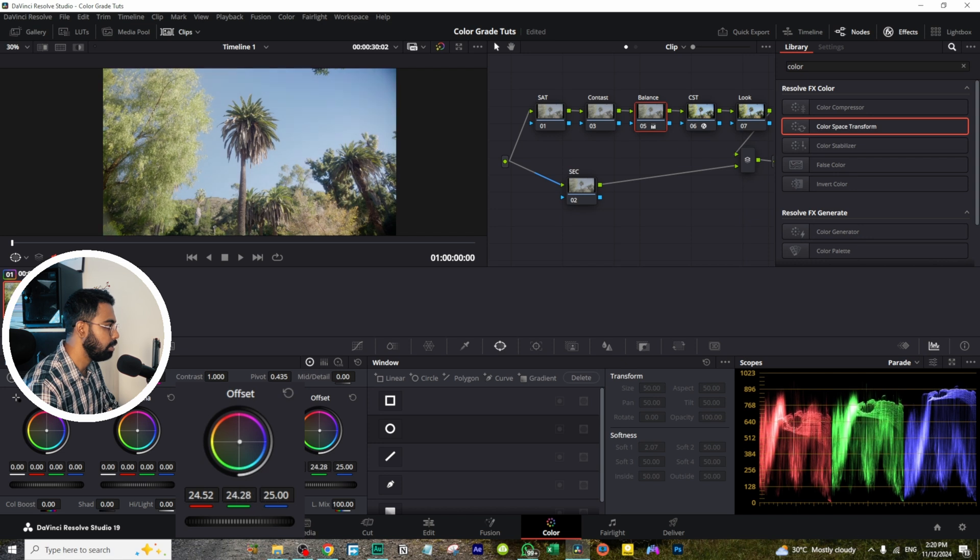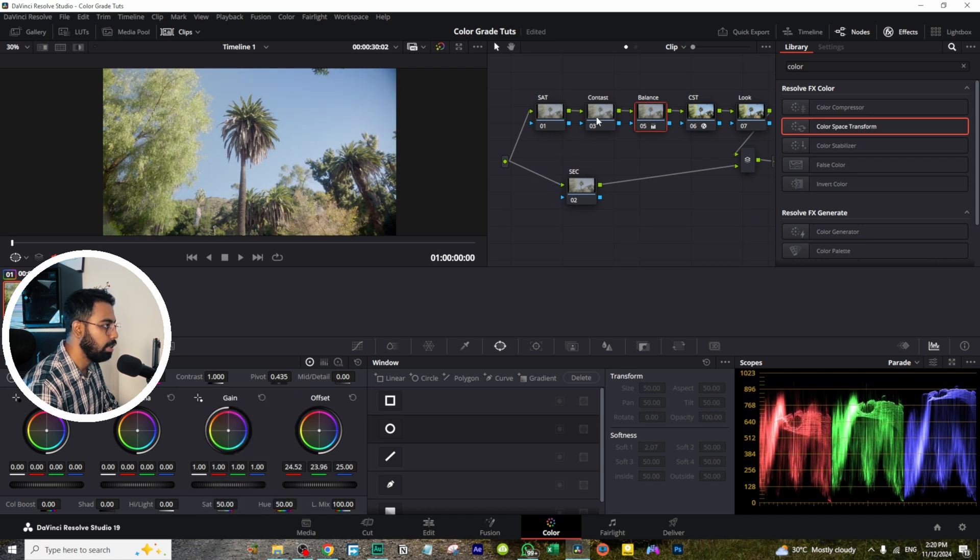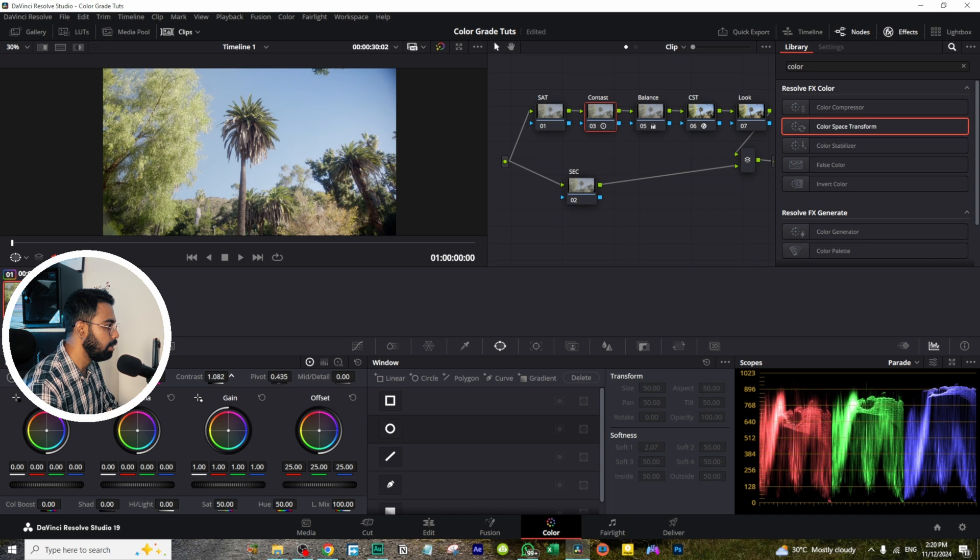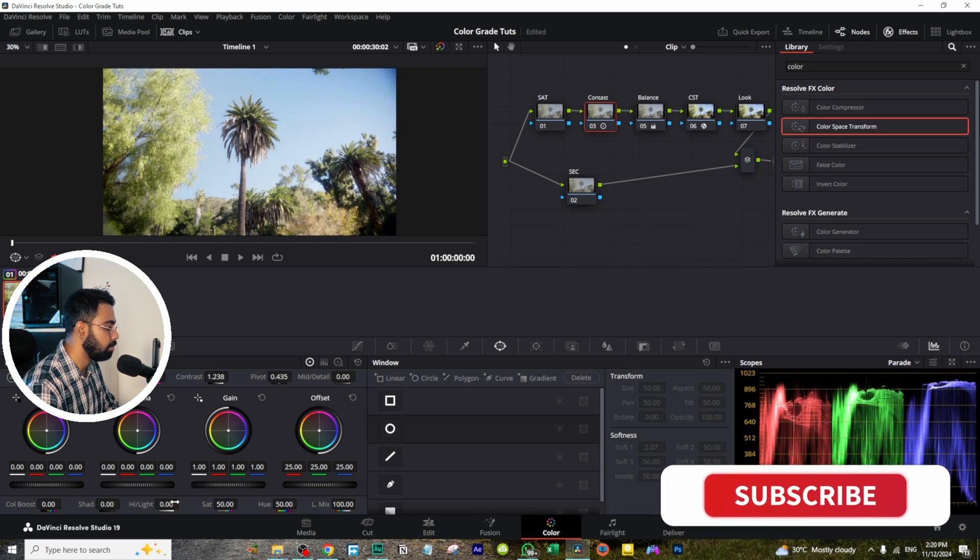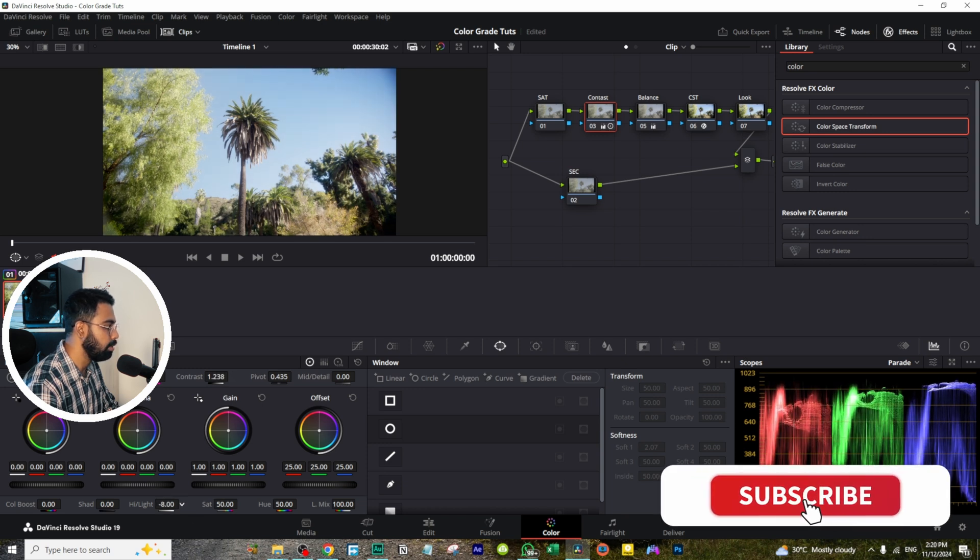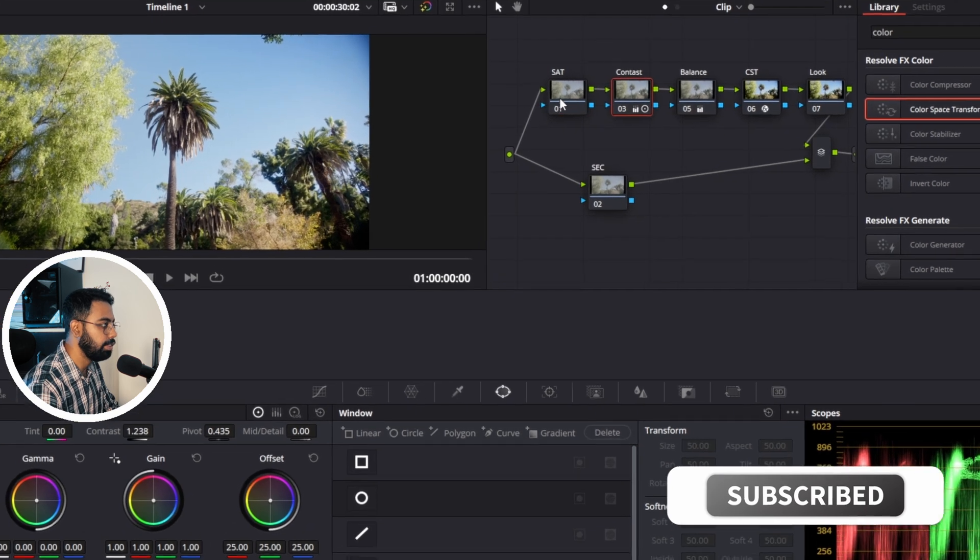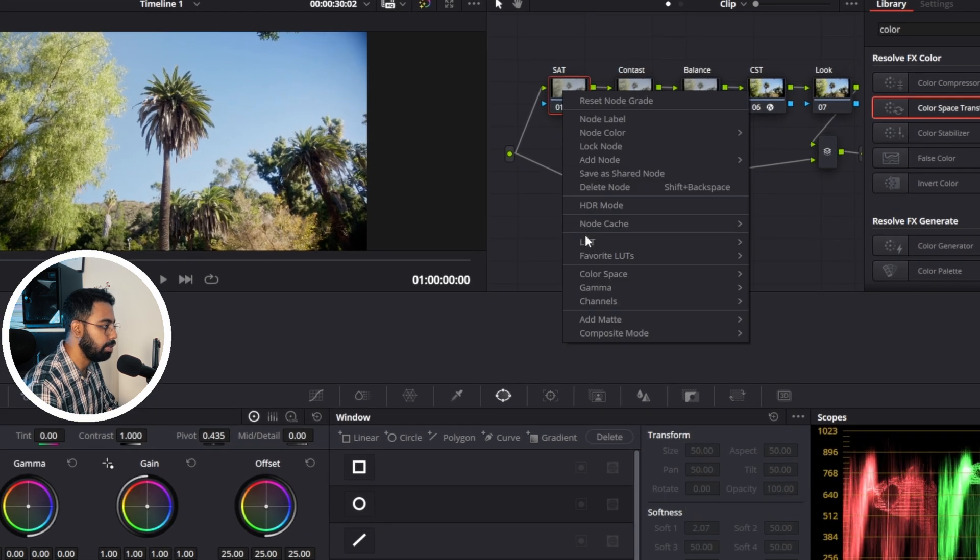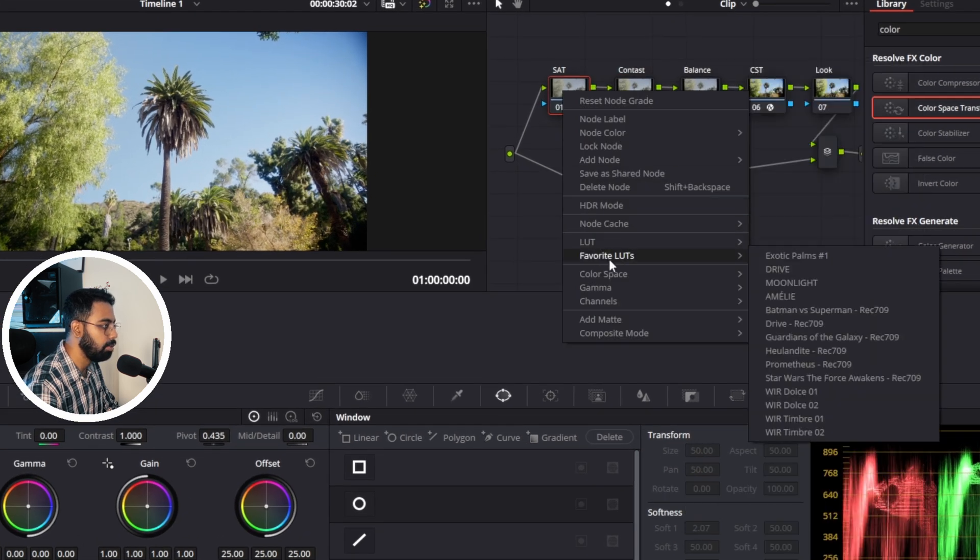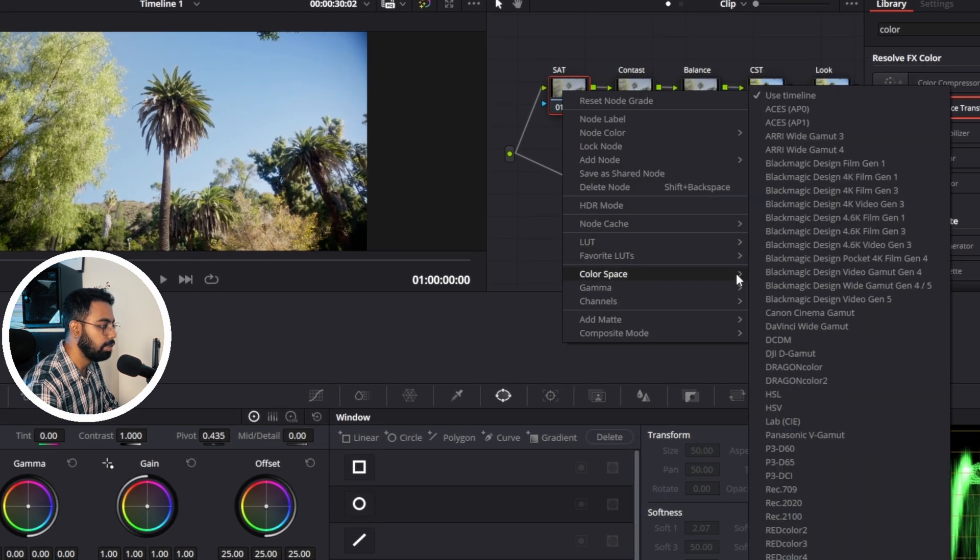Let's add some contrast here and decrease a little bit of highlight. And let's change the saturation. For that, go to power space.